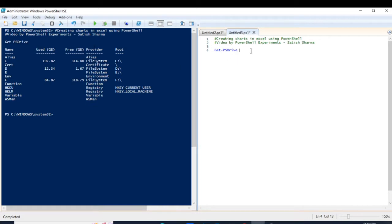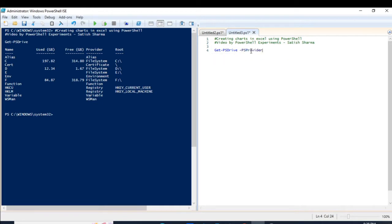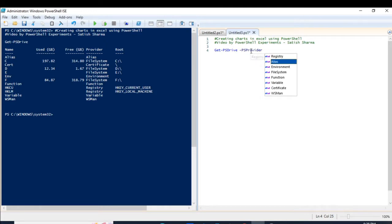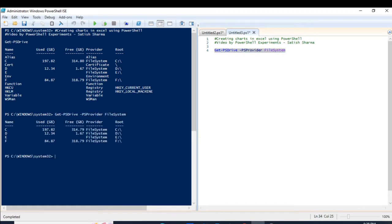So let us filter it out. Here we have this parameter 'provider' and we have to give the input as the file system. So you can see it has filtered out all the providers whose type is file system.